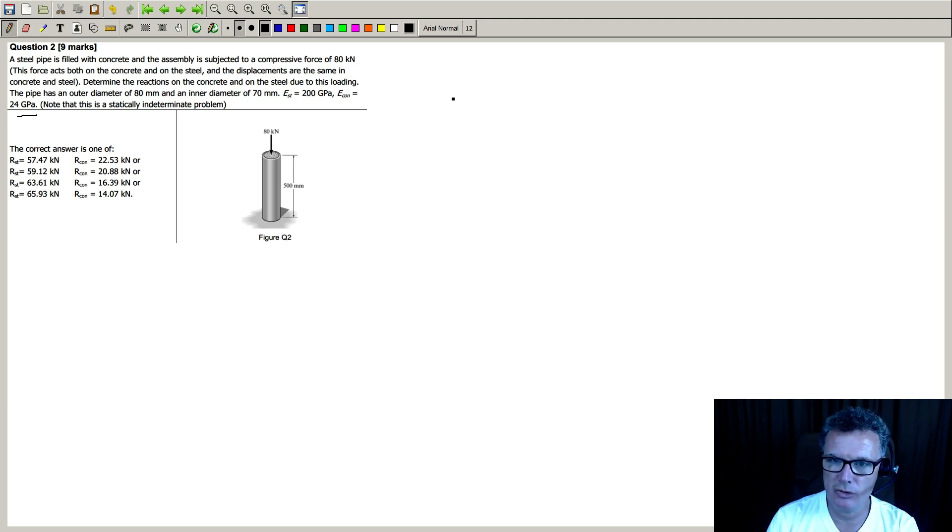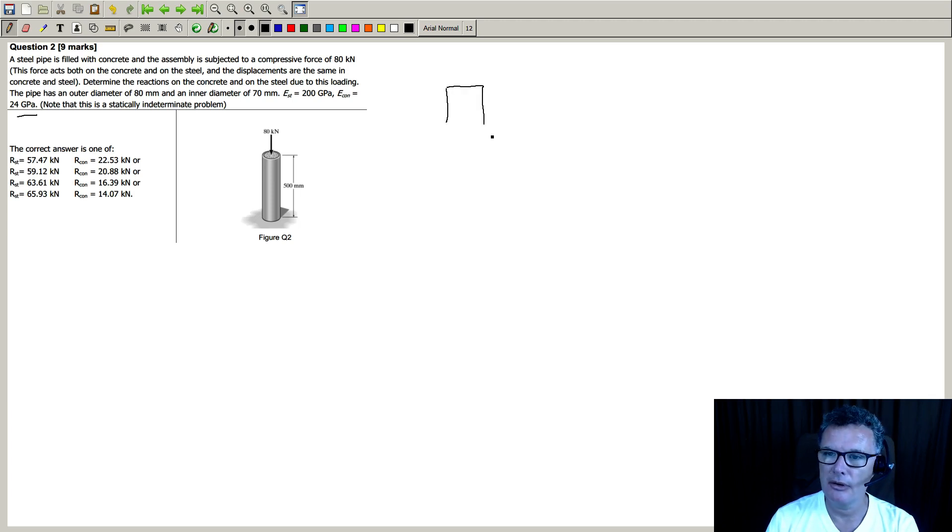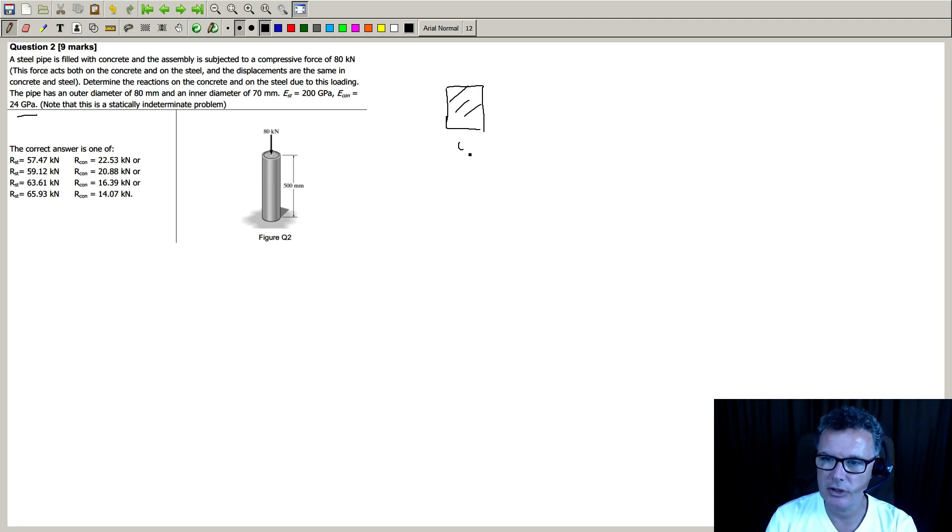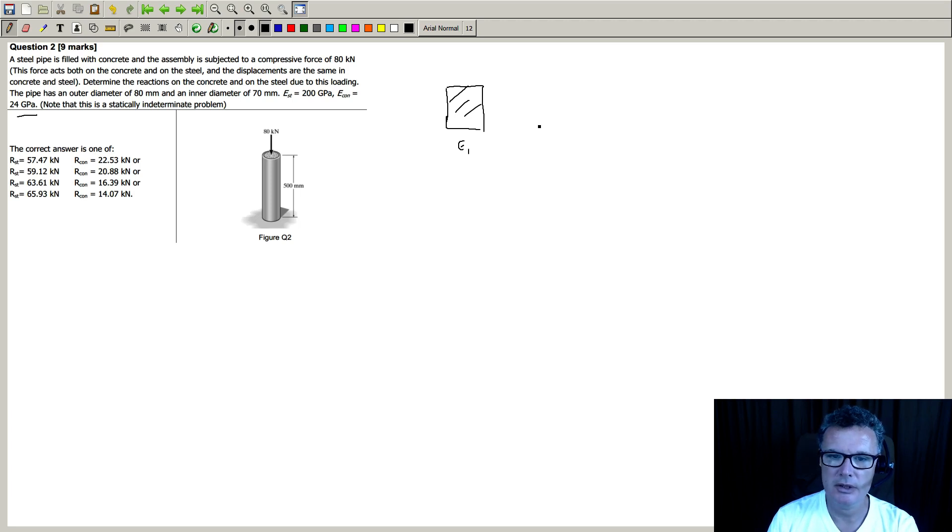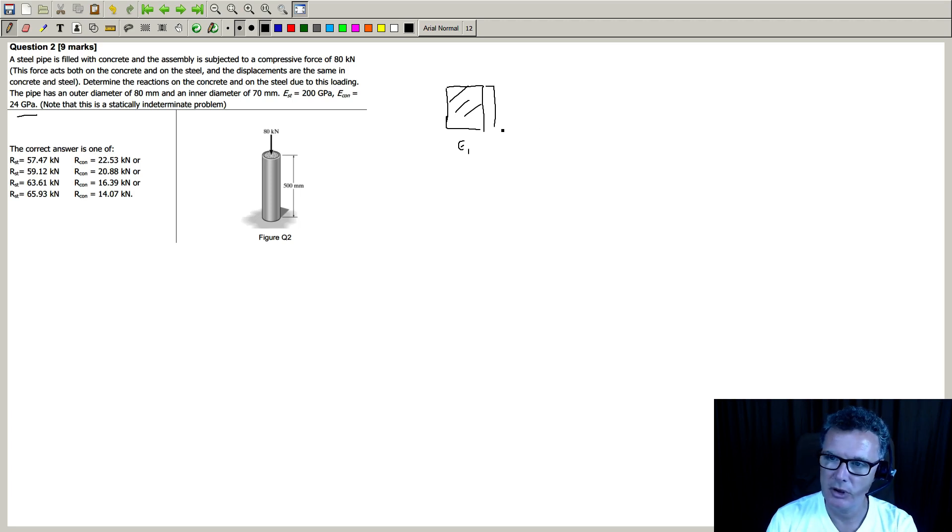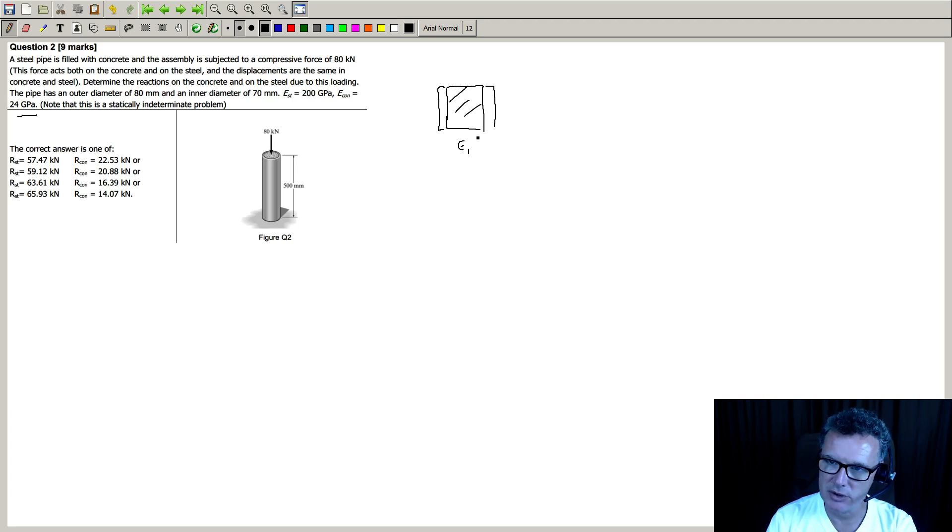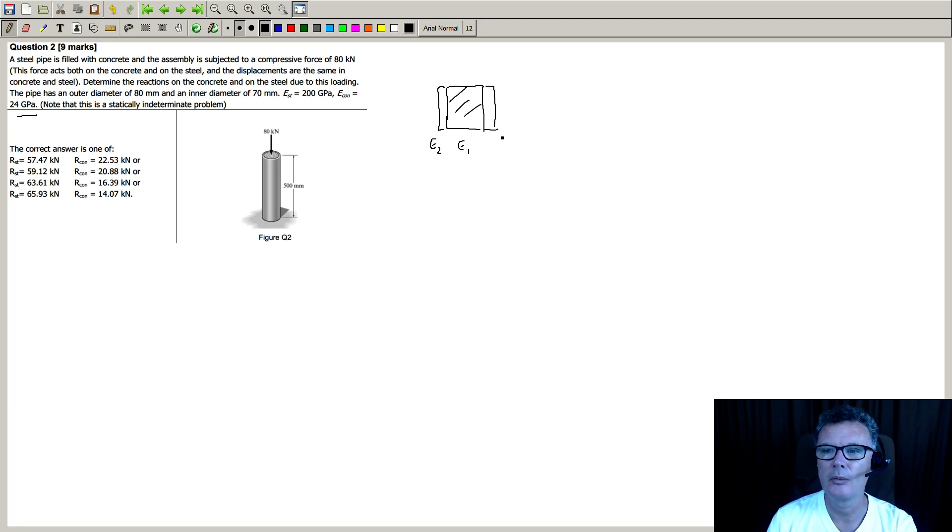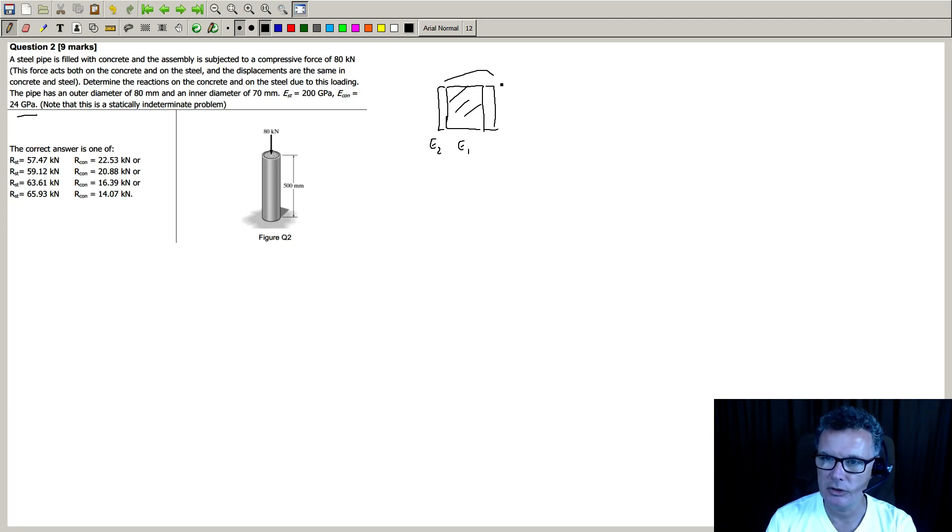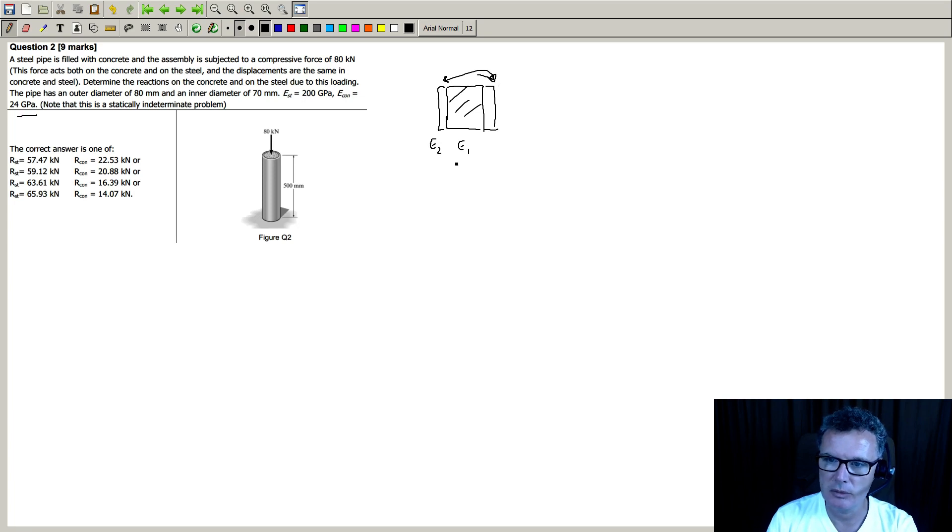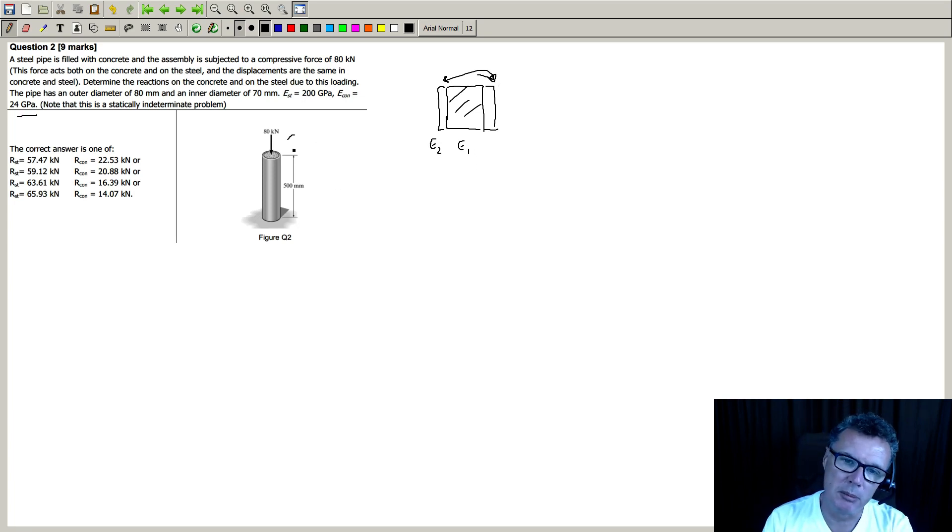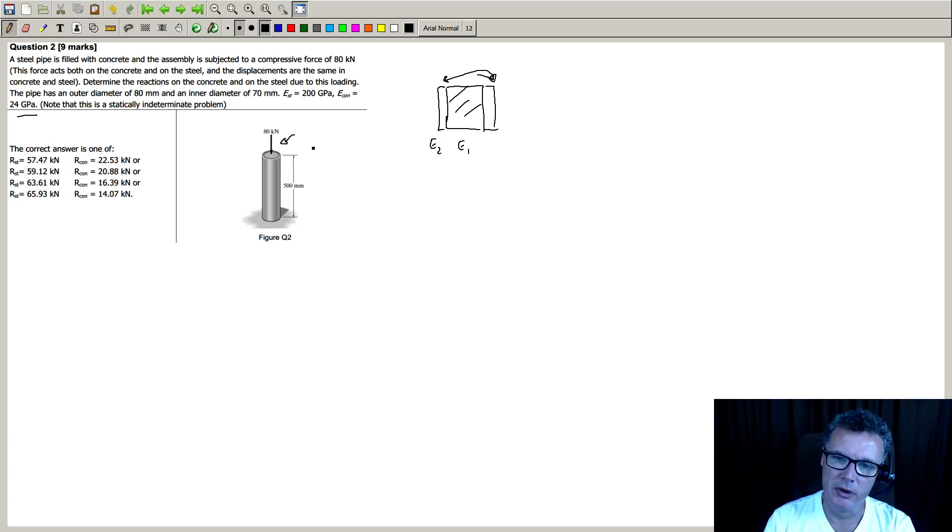So if I draw the cross section, where I've got a concrete section here, that would be that section there. And then we've got on the outer side we've got the steel Young's modulus, and that will have these two sections here. We'll have the same Young's modulus of the steel.